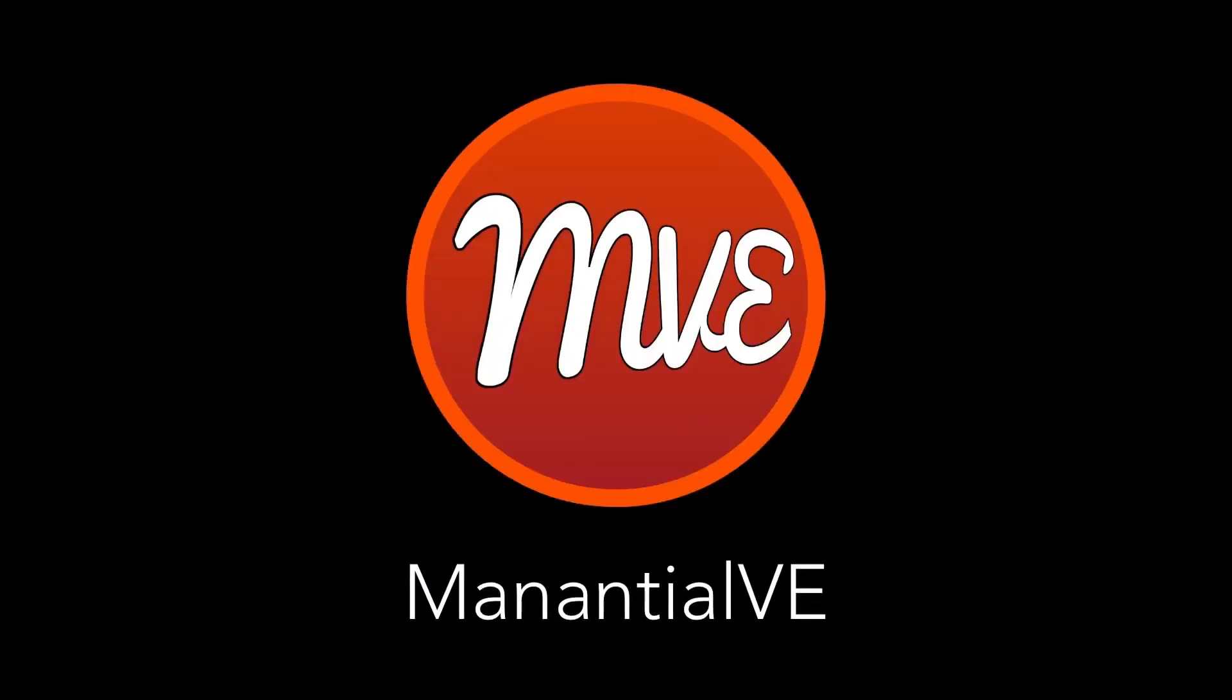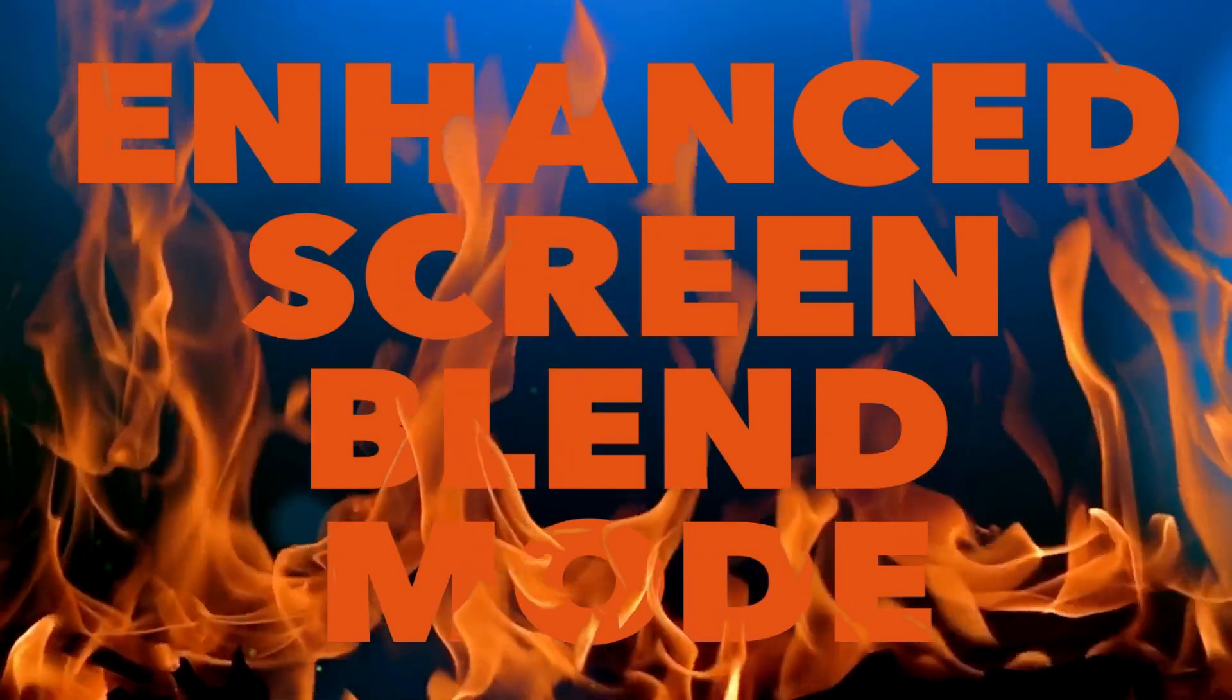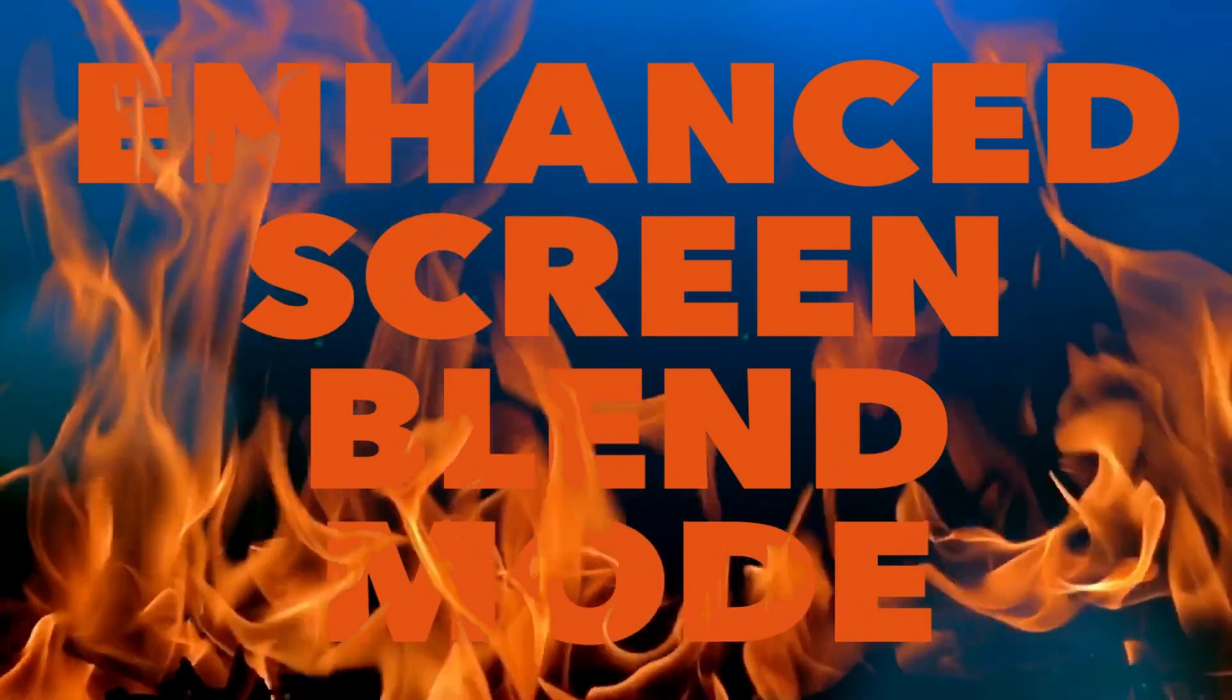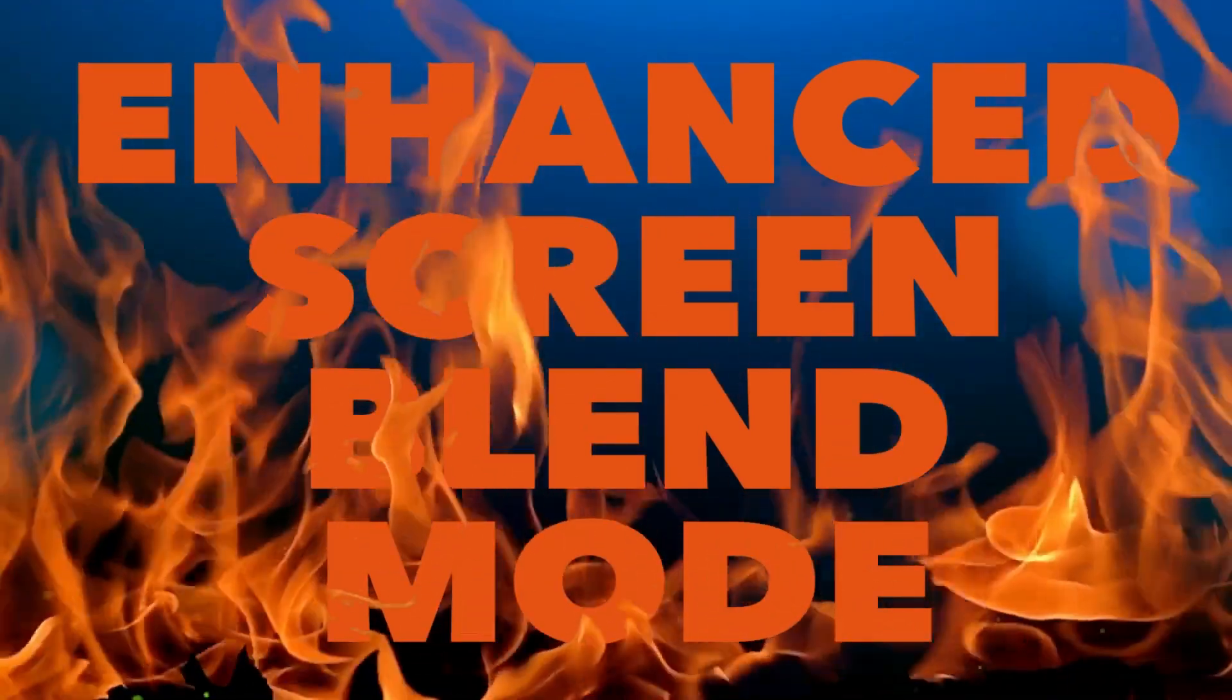Hi, this is Manangel VE. In this episode I'll show you a simple solution for a common issue with blend modes in LumaFusion.